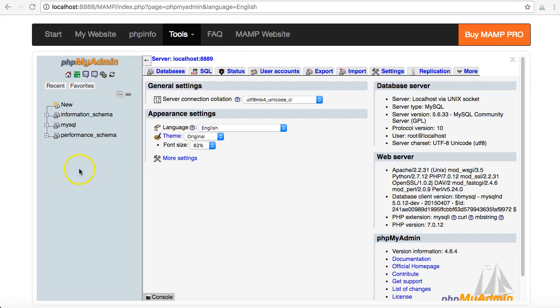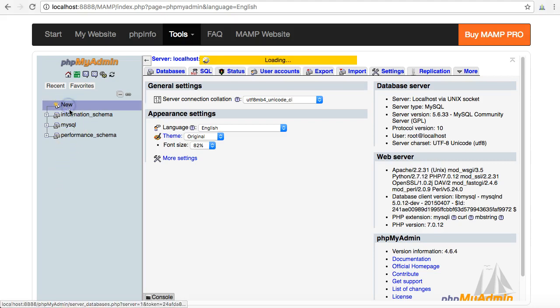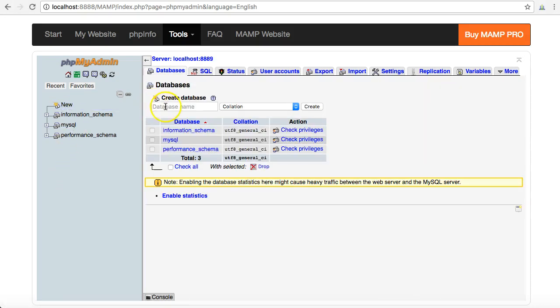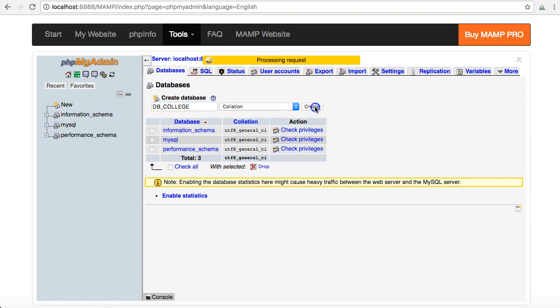First thing I need to do, I've got no databases here. All these three databases are just to do with the functionality in the background of phpMyAdmin and MySQL. So to create a new database, click on new and I'm going to call my database db_college. Create.